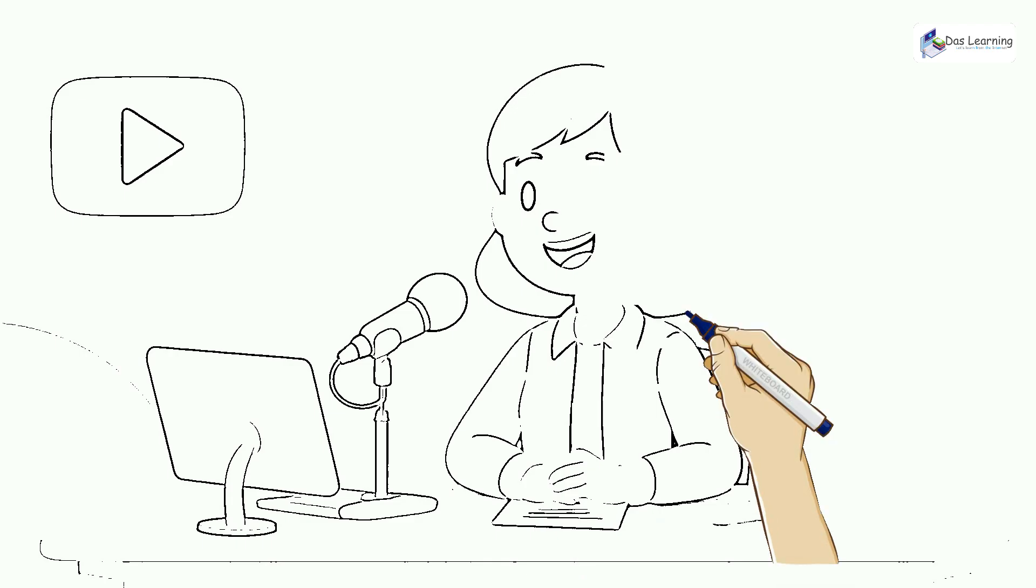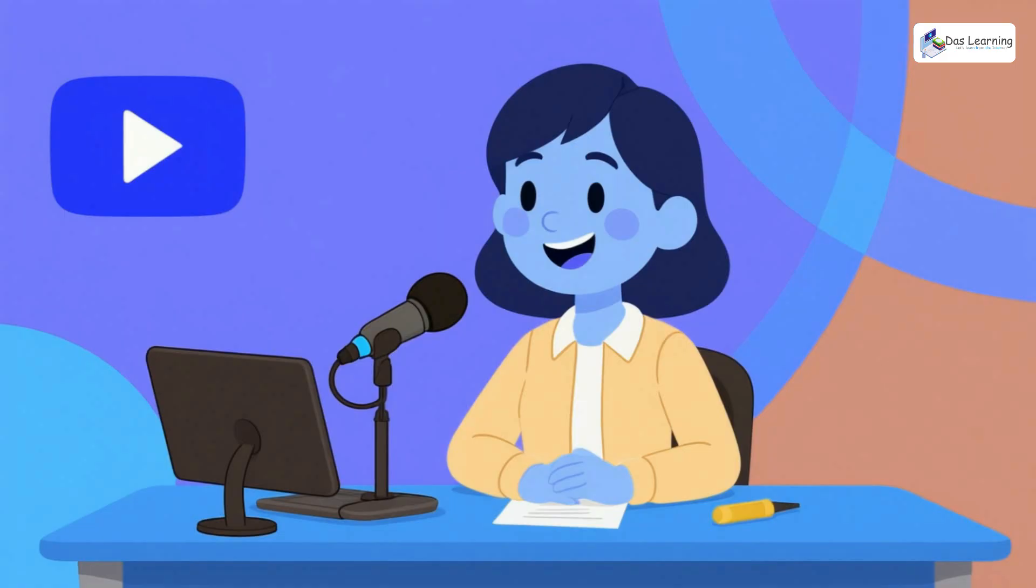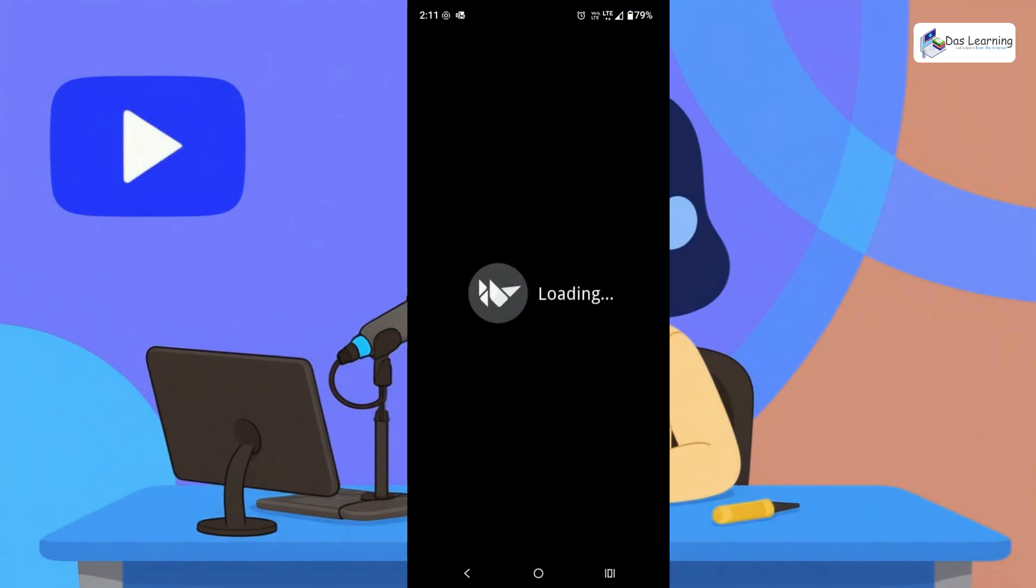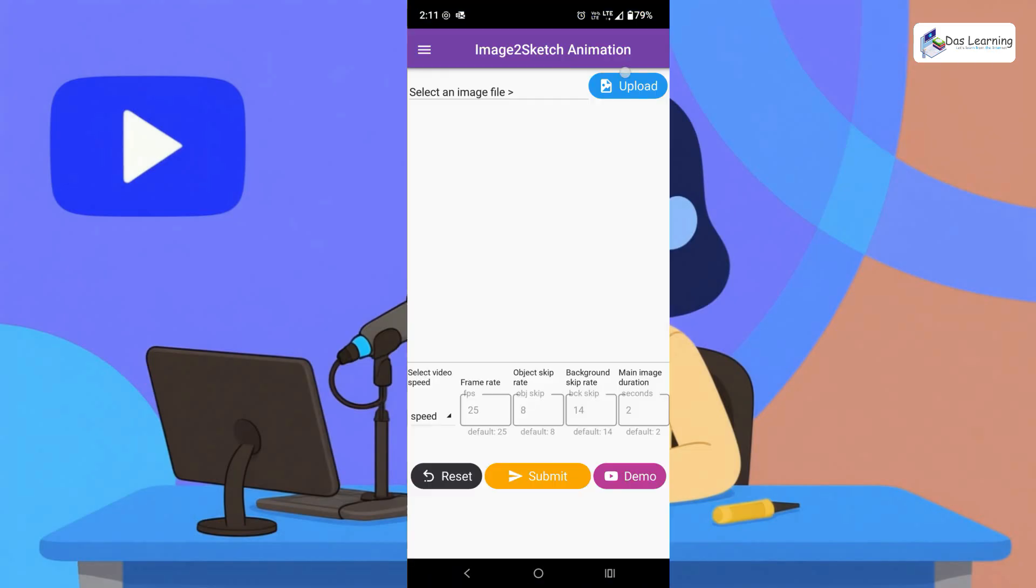So let's get started on Android first. I have already installed the application. The application download link will be in the description. Let me open the application. This application looks like this.